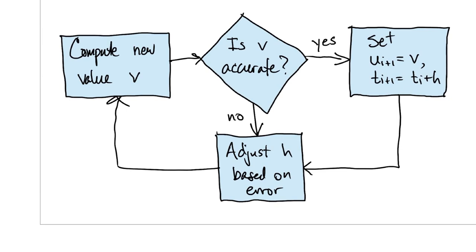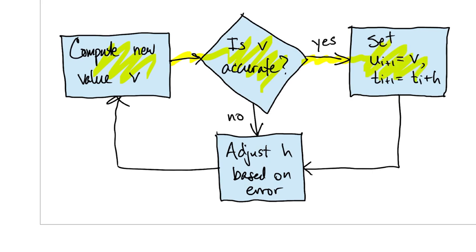Instead, we will use this strategy. We use one of our formulas to compute the next value v for the solution. Then we decide whether v is accurate enough. If it is, we accept it and consider the step finished. Either way, we'll decide whether to adjust the time step h for the next try, and go back to the beginning of the loop.